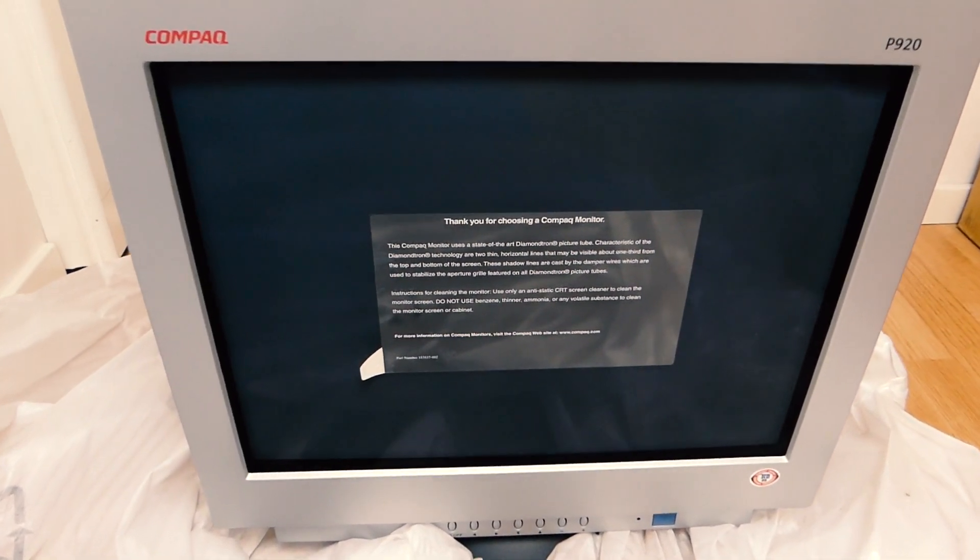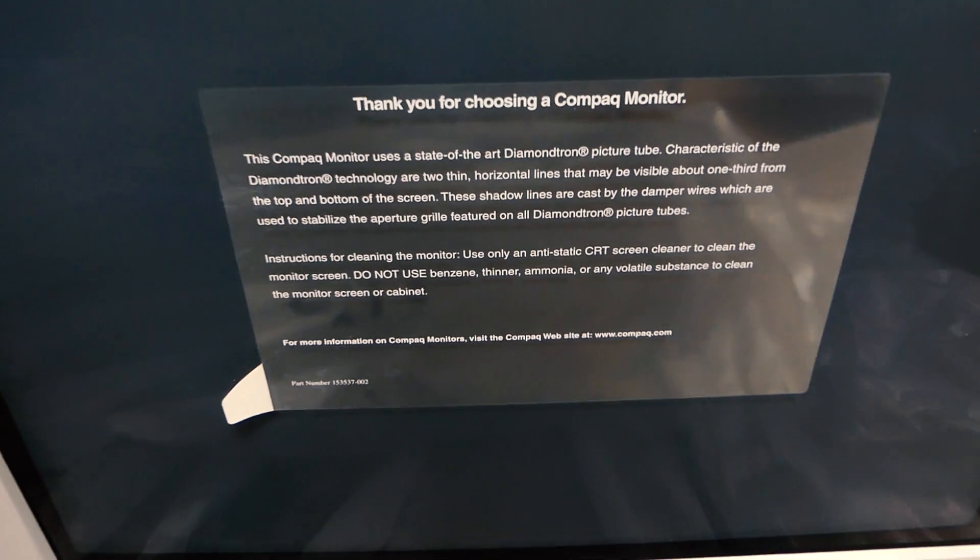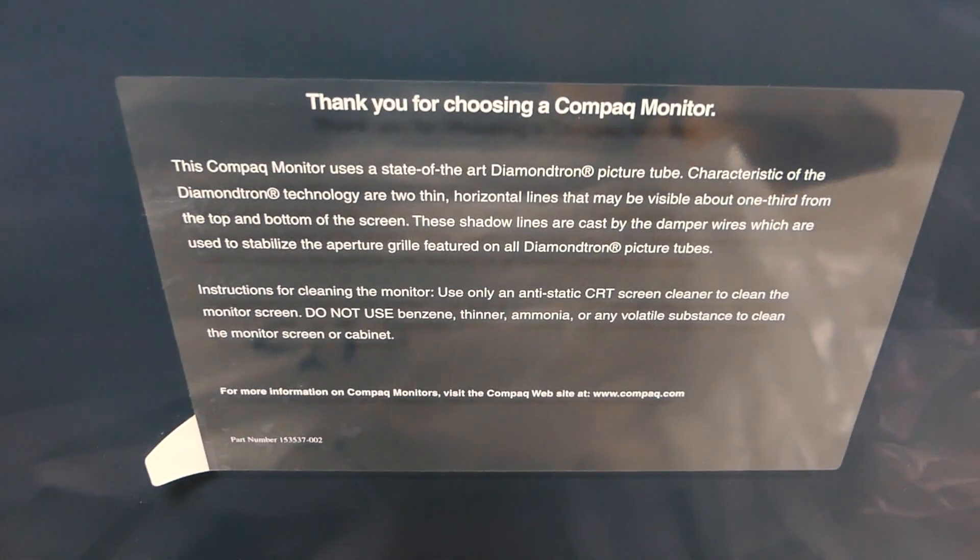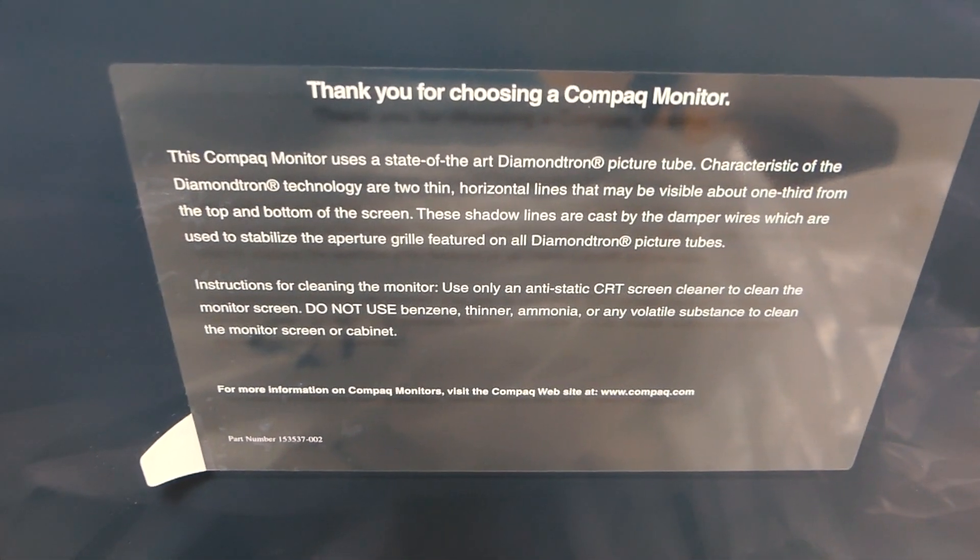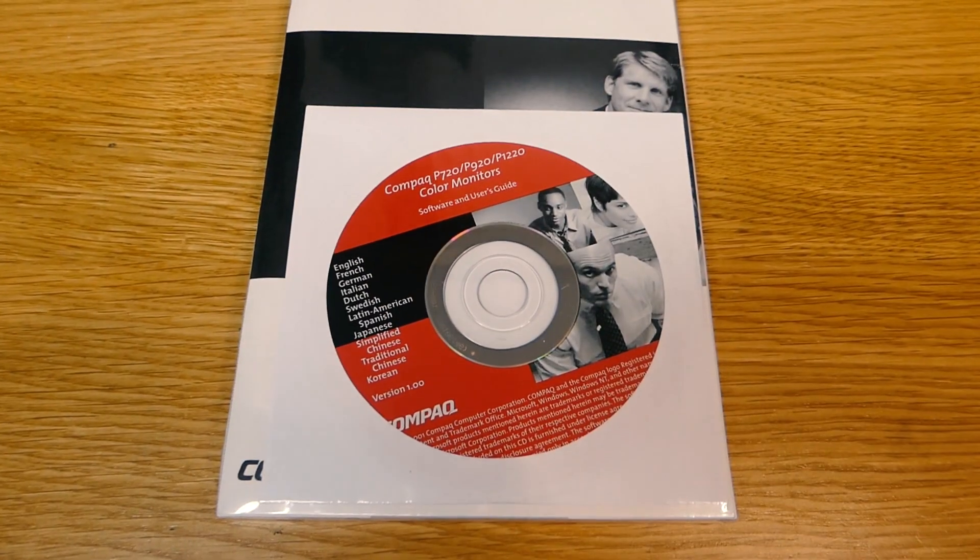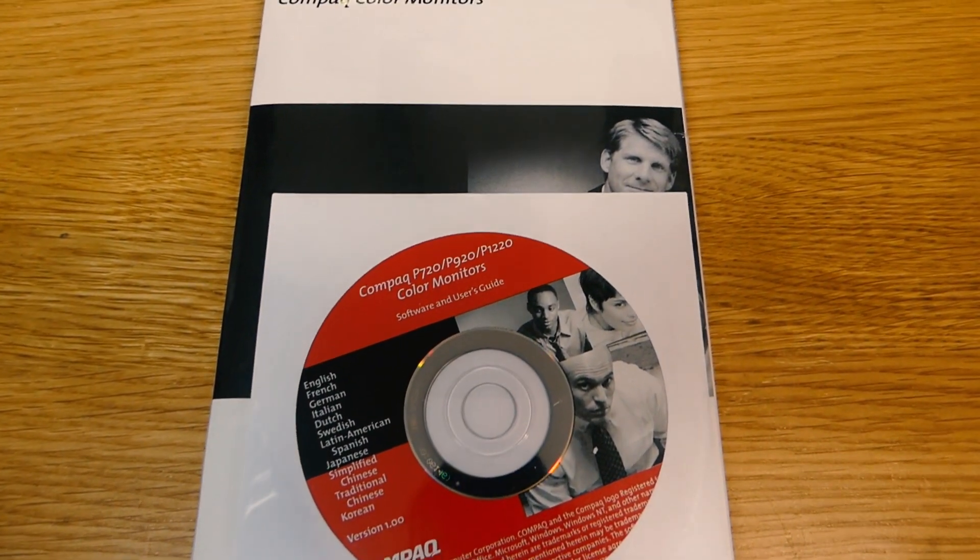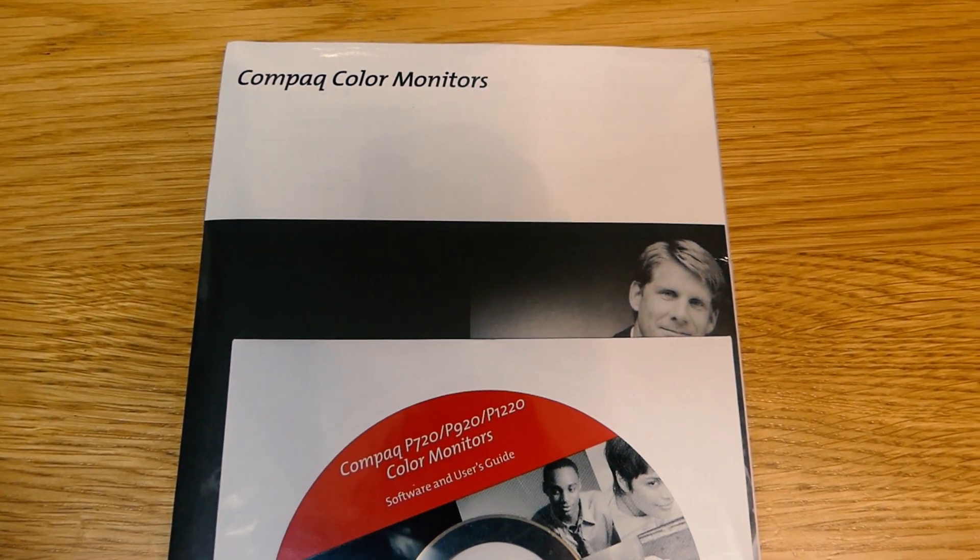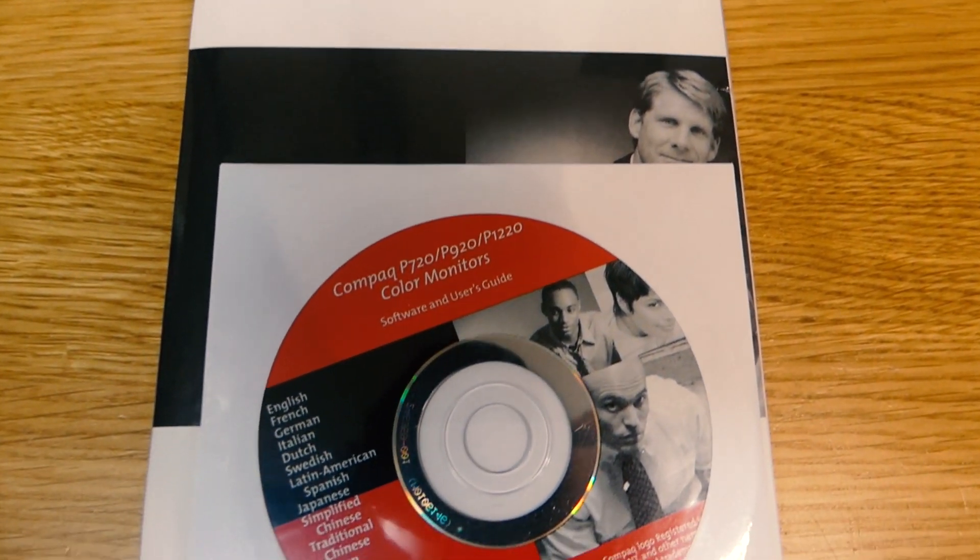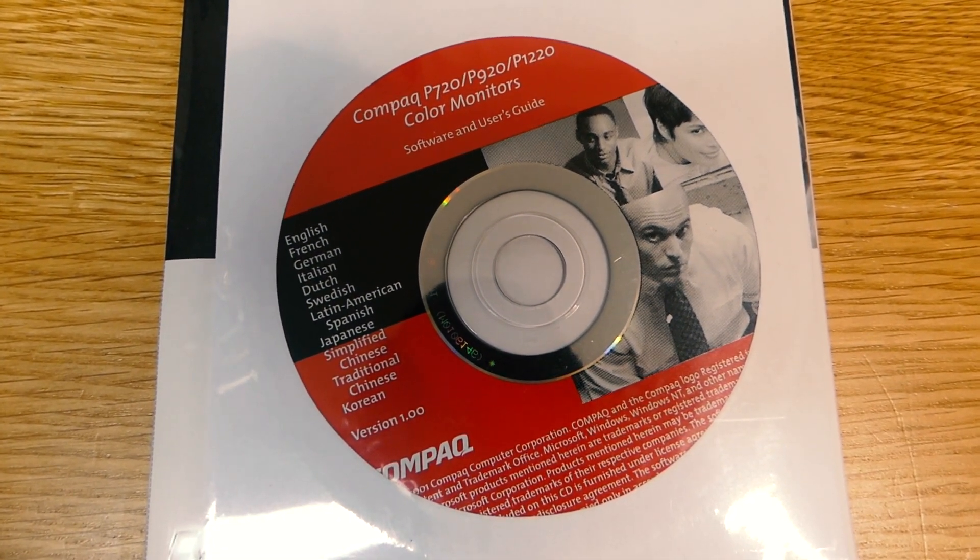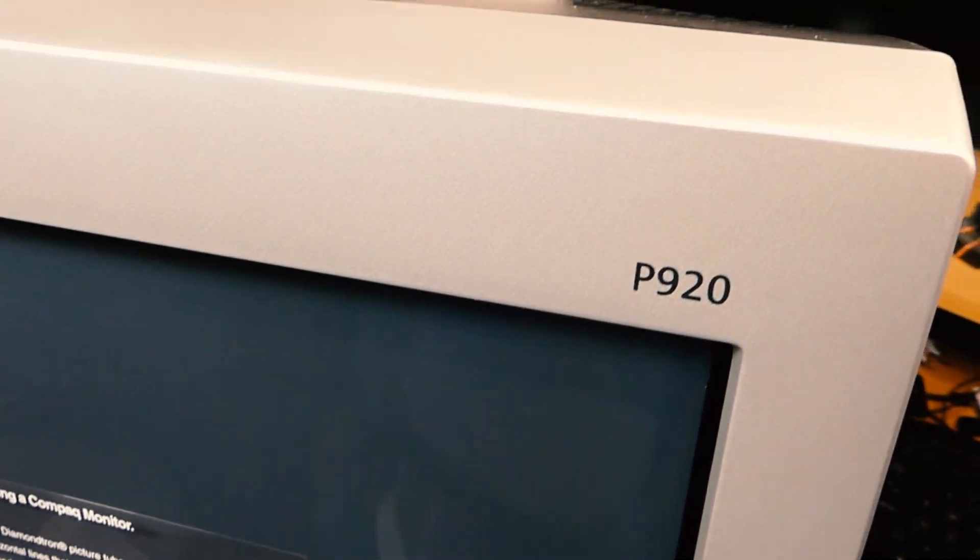Now this is a sticker that says please don't use a flamethrower or gasoline or any harmful thing to clean this monitor. And this is some kind of software from Compaq, and manual, and the P920.